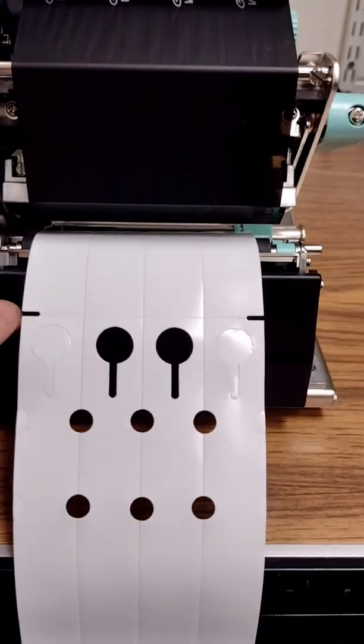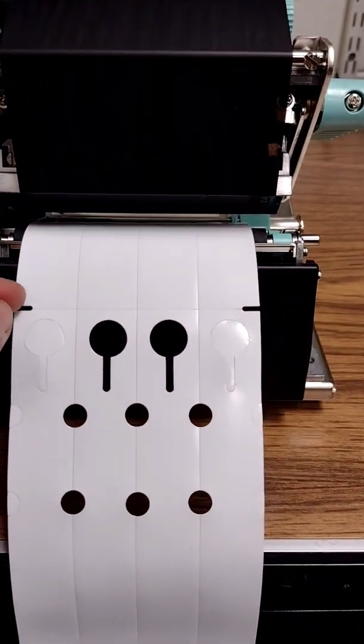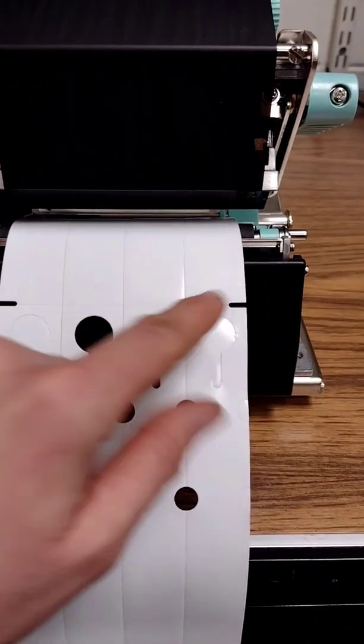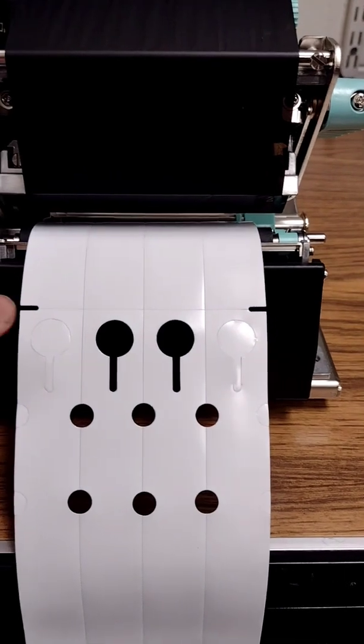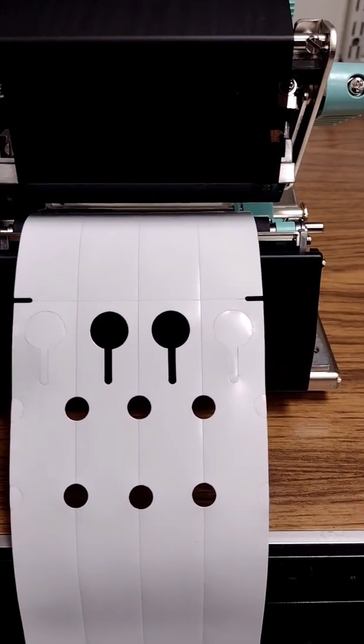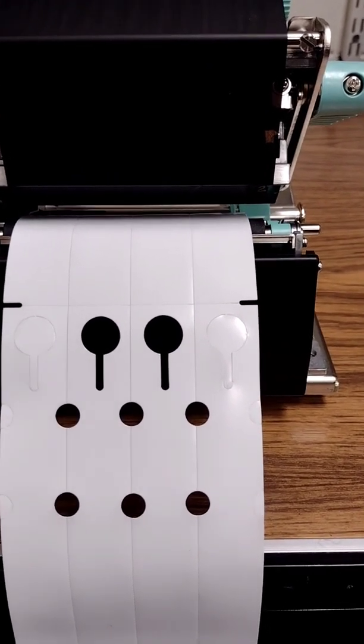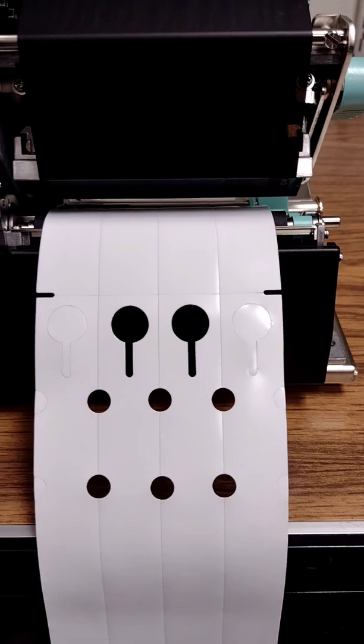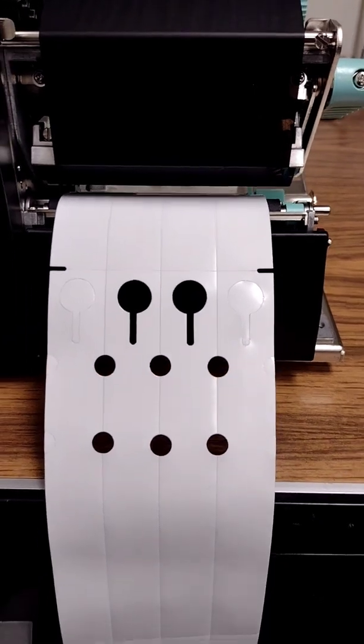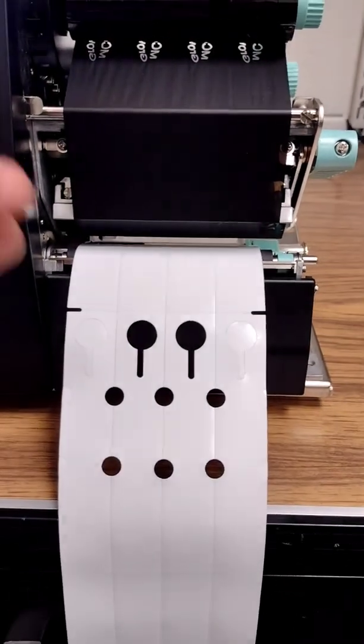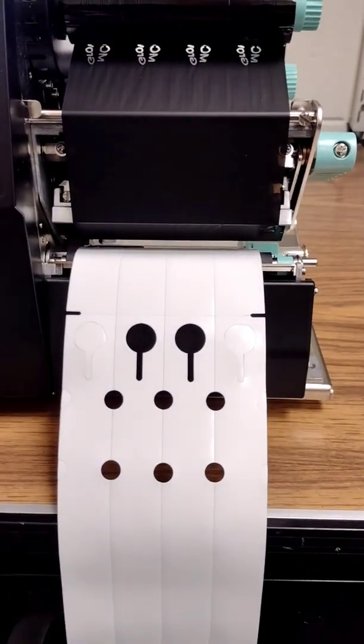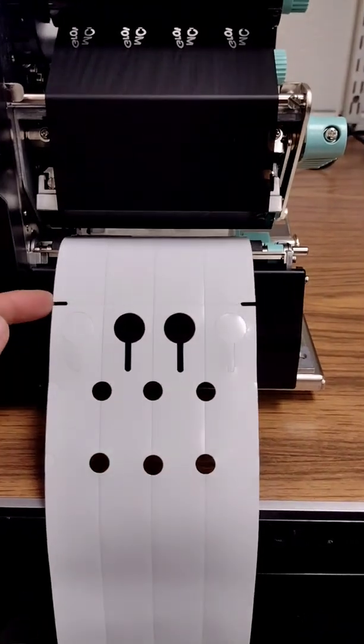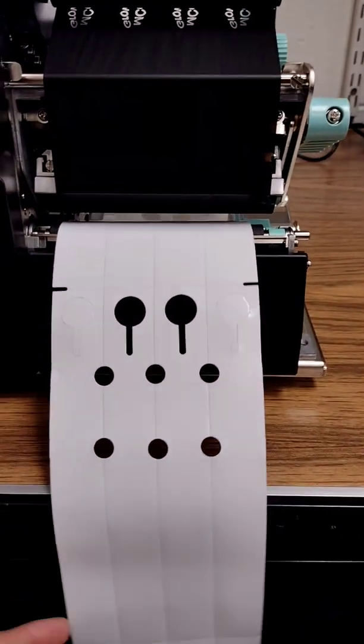You want to make sure that it's right on the middle of this notch over here, and hopefully that will create the understanding to the printer that that is the stop and the start point of one label.